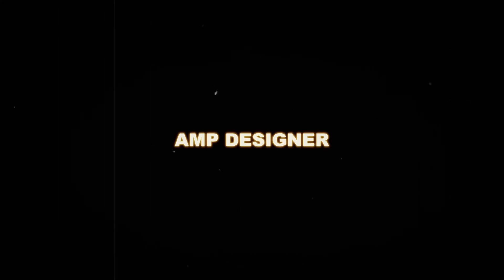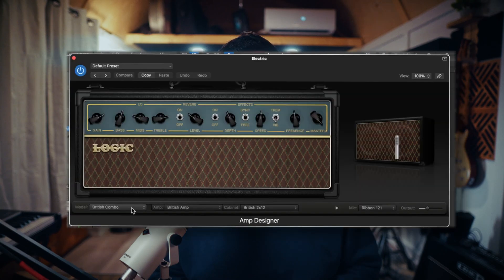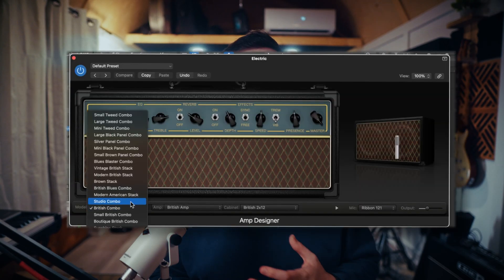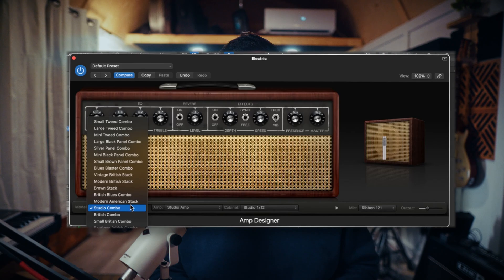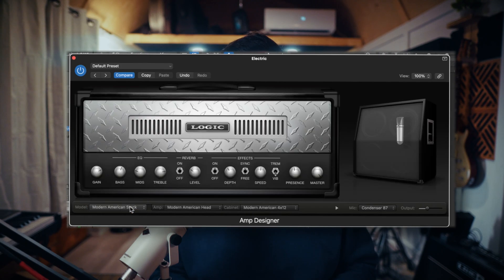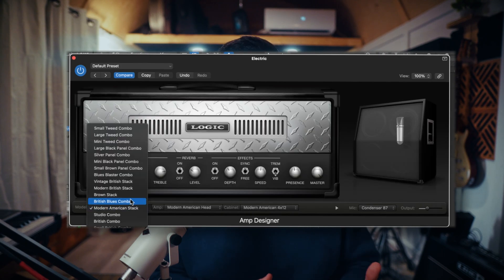Another underrated stock plugin is Amp Designer. I think Amp Designer has really evolved over the years, or maybe I just didn't pay enough attention to it for a while, but it's pretty sick. I think there are about 26 amps to choose from at the moment, and you can set an amp and cab separately.